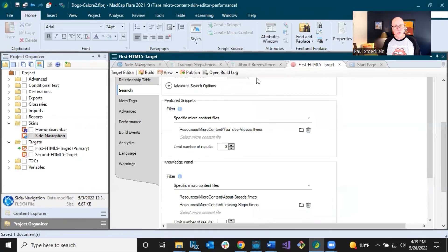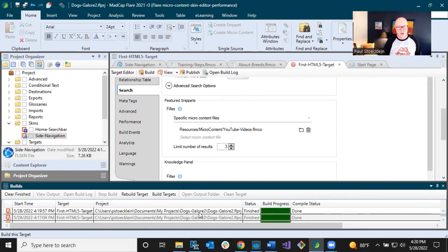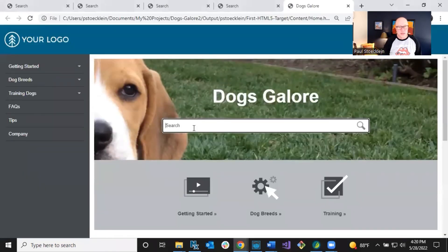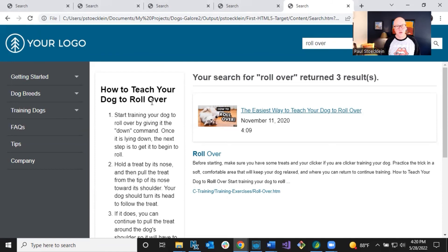Save it, rebuild, and let's open the output one more time. Let's search for 'rollover' and now you can see the knowledge panel is on the left. So if you prefer that, just do that. Featured snippets and the knowledge panel are what I call the 'easy bake' options — you're really just picking what you want, how many results you want, and whether you want it on the left or right. Pretty easy.